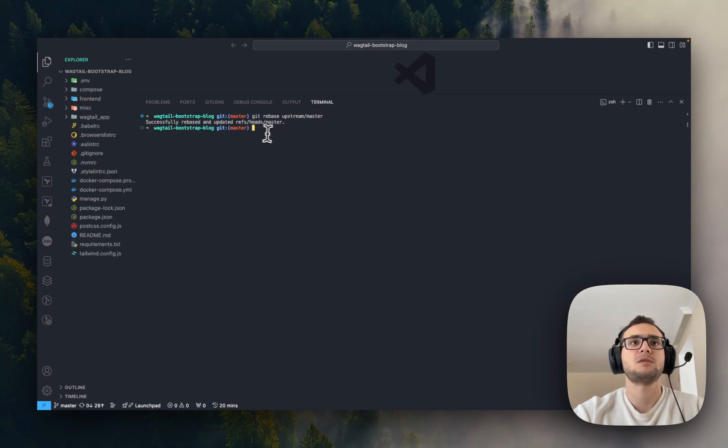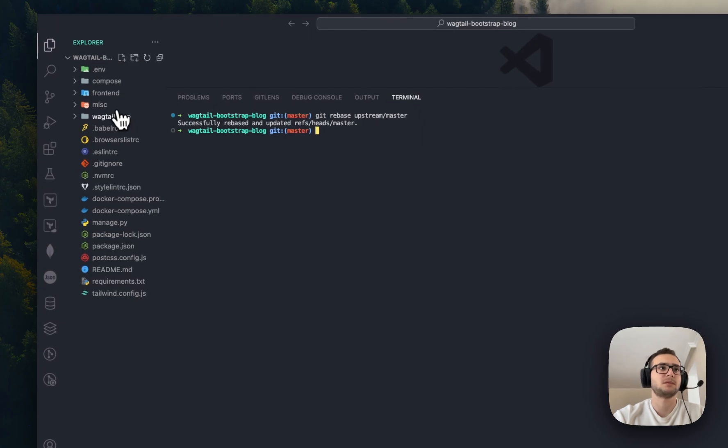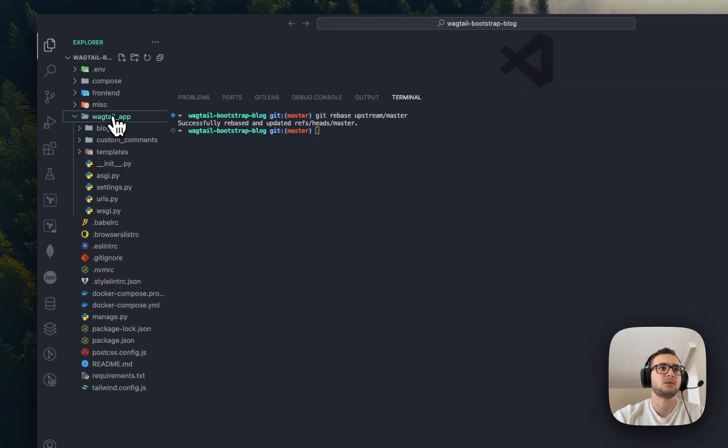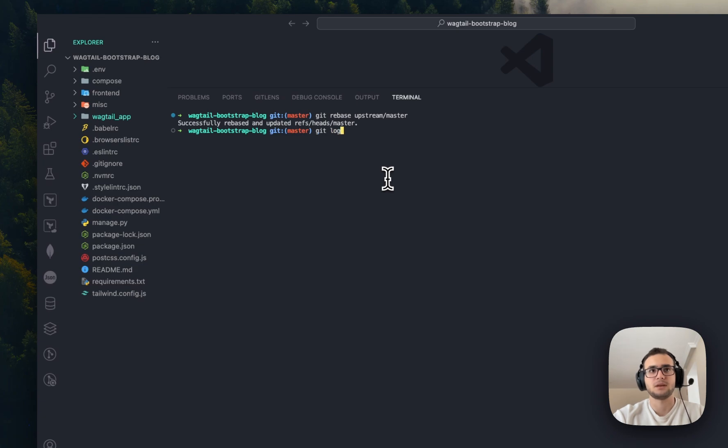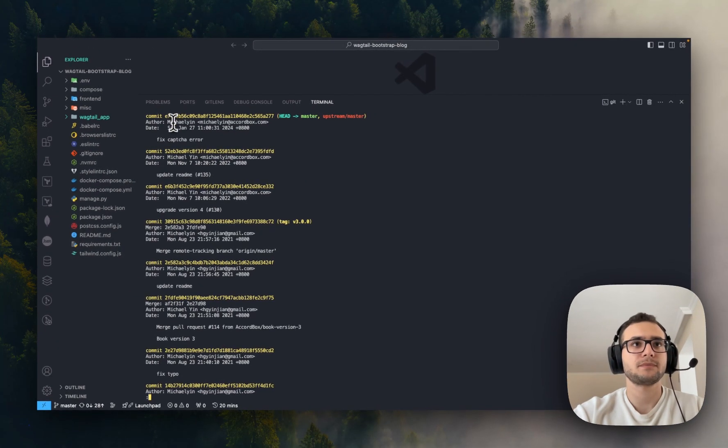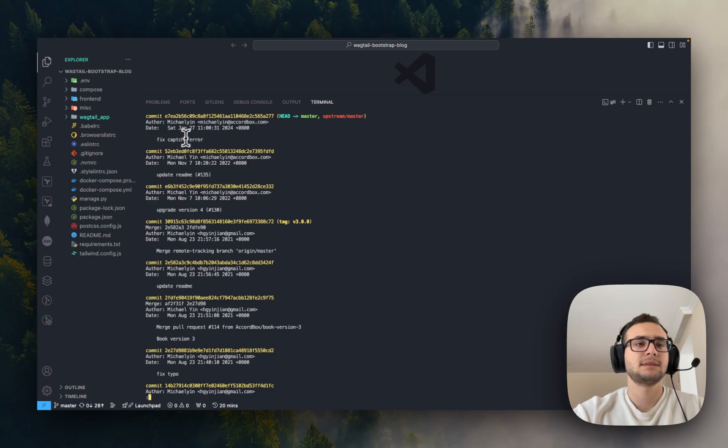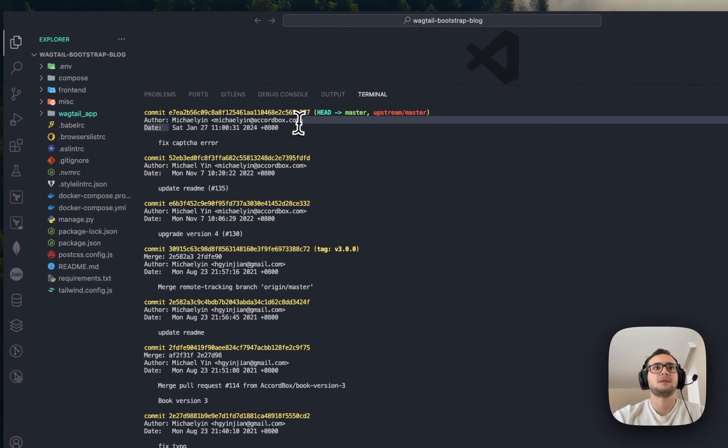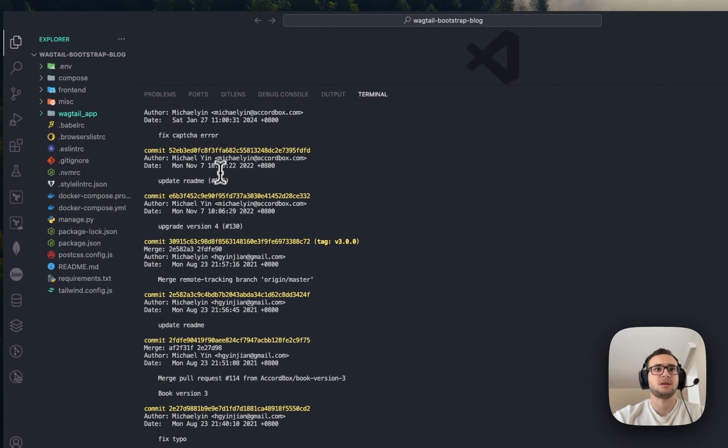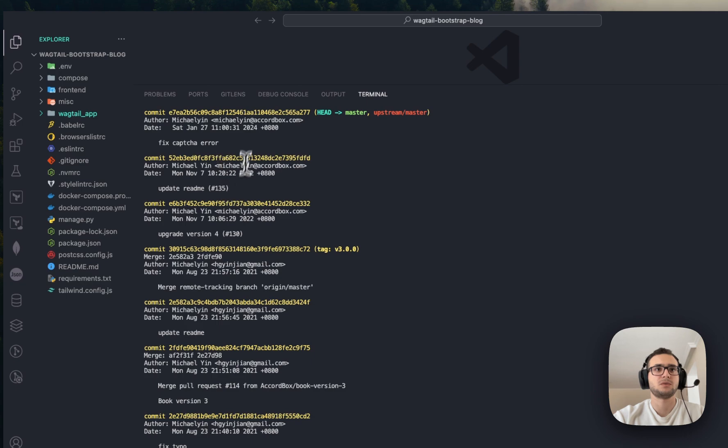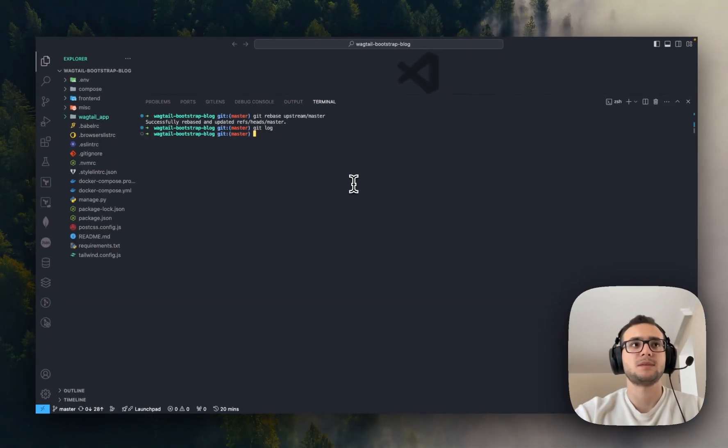Successfully rebased and updated. So now we have all the changes. As you see, something is updated here. If I type git log, you'll see the latest changes came through, 2024, and so on. So that means our project is now up to date.